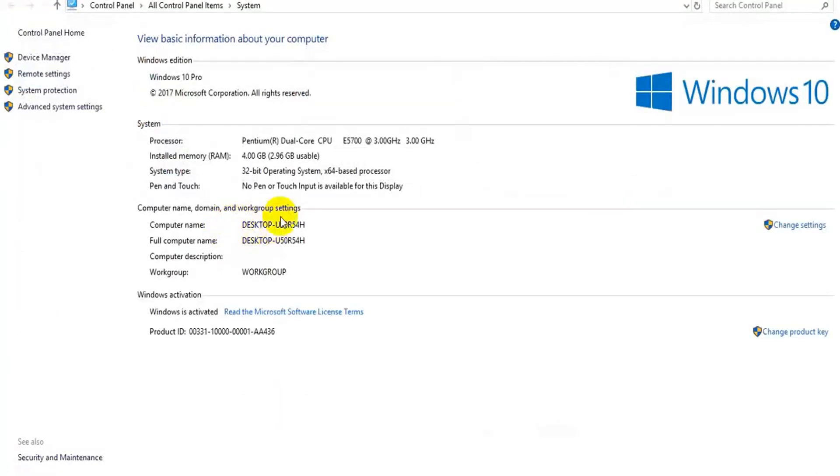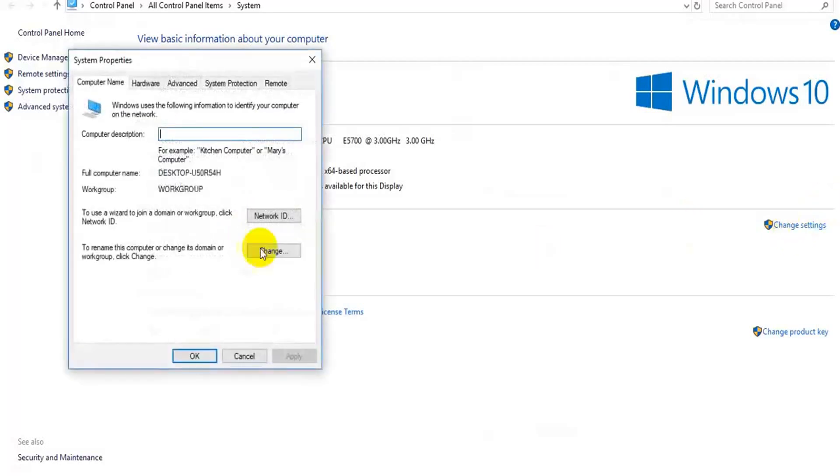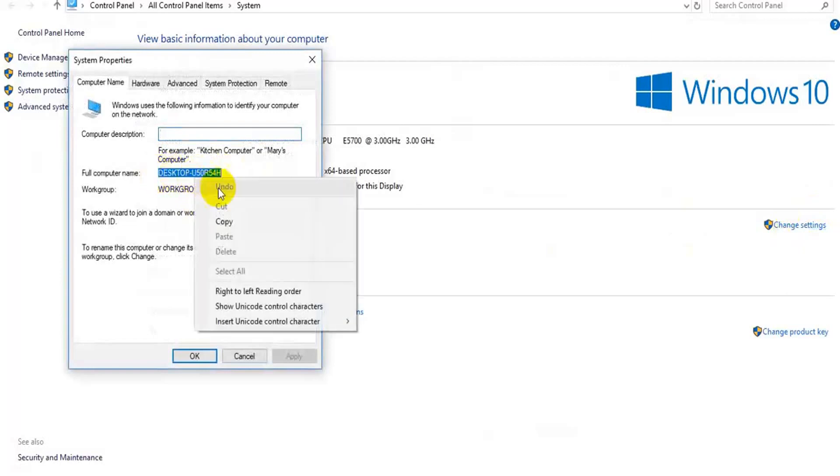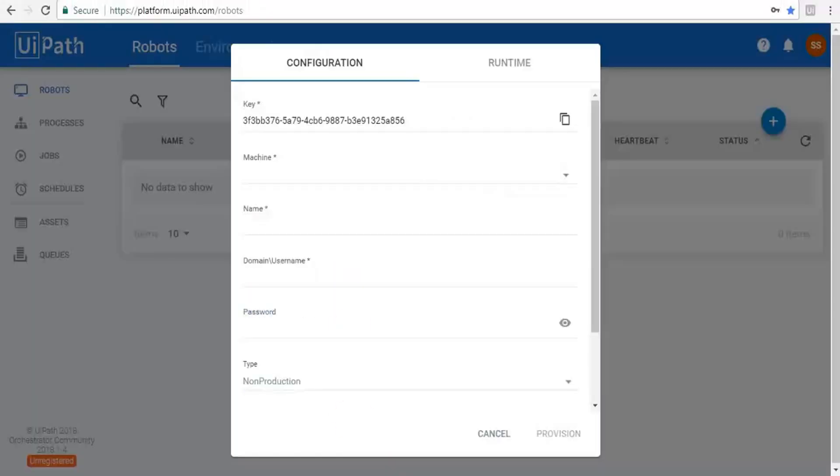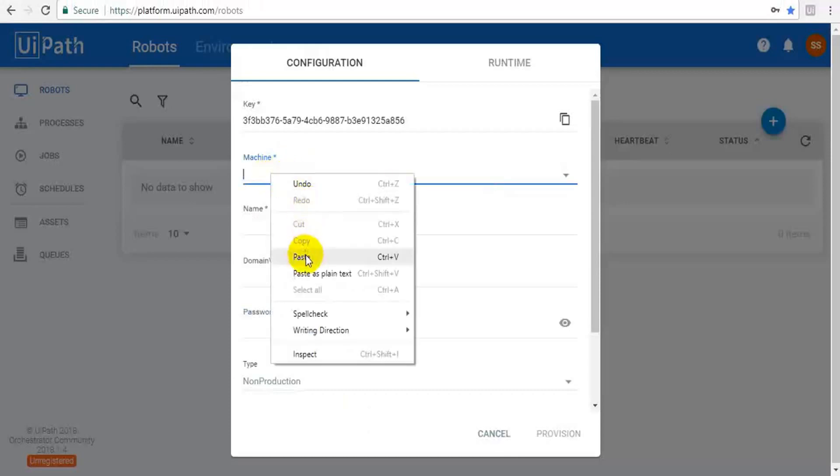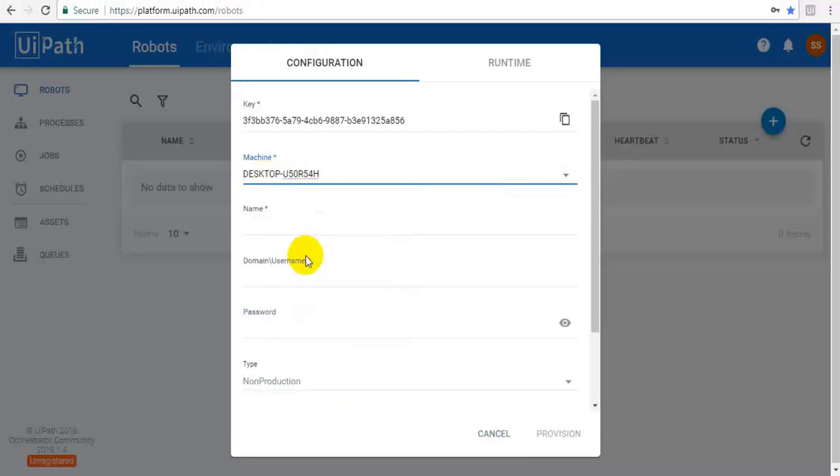You can change whatever you like, but that is a different topic. So I'm going to copy this machine name, the full computer name. Copy this, then come here, just paste it here.